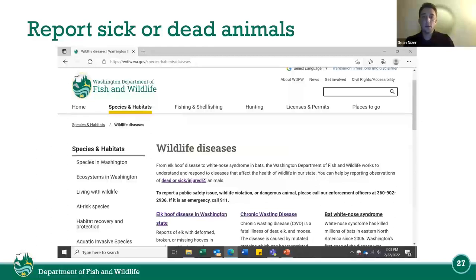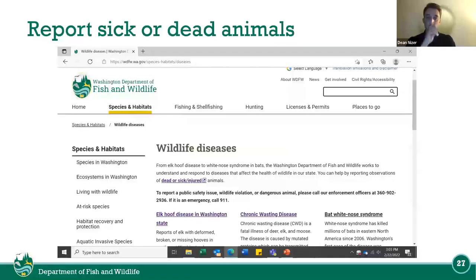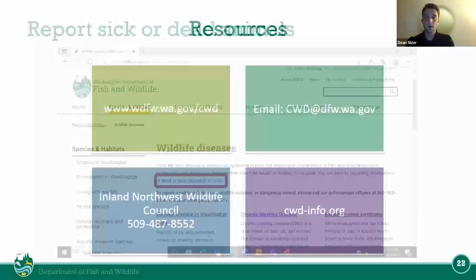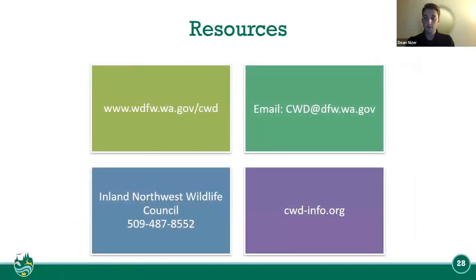Report sick or dead animals. If you go to our website, go to the species and habitats bar and click on wildlife diseases — you can report dead, sick, or injured animals. This will notify us if there's an animal that could be a suspect for chronic wasting disease.